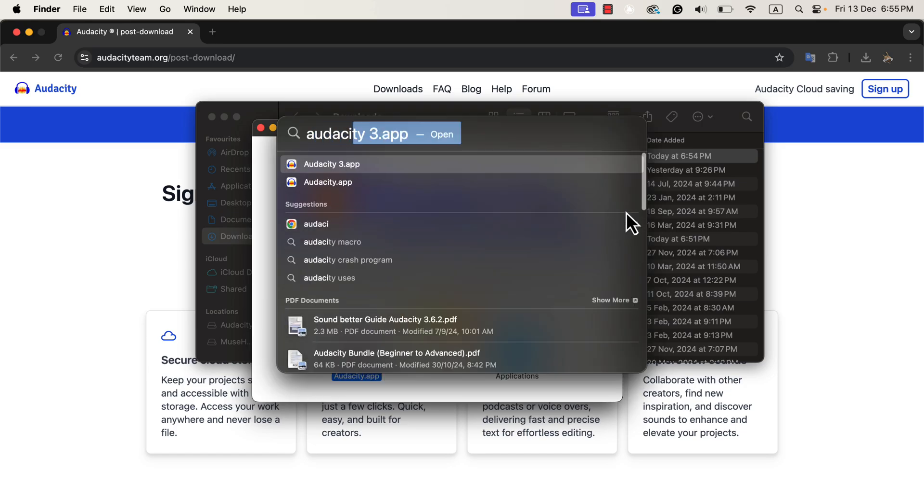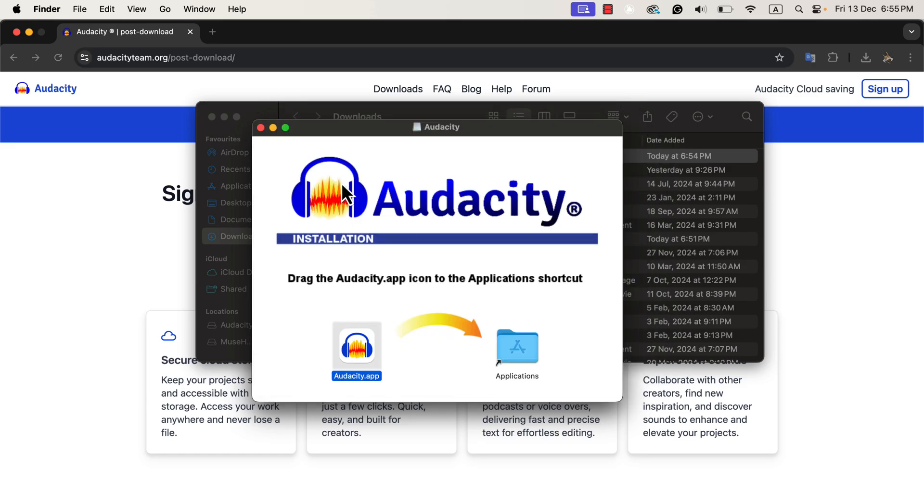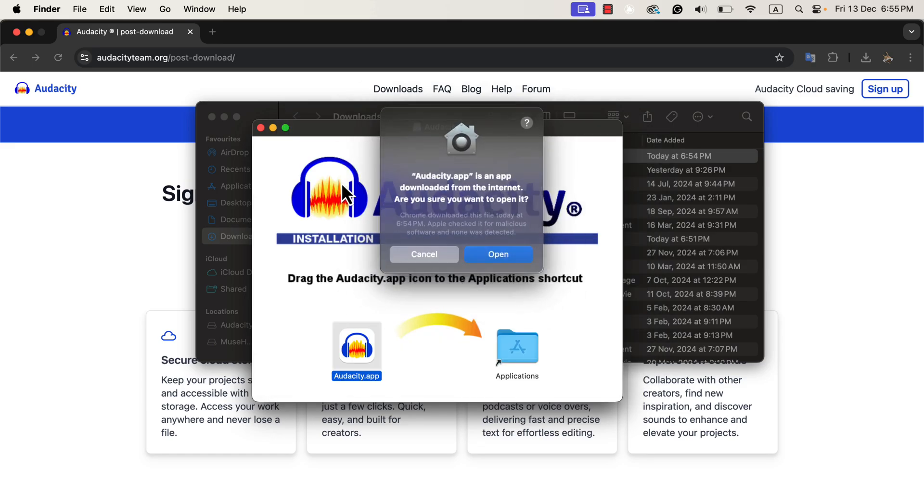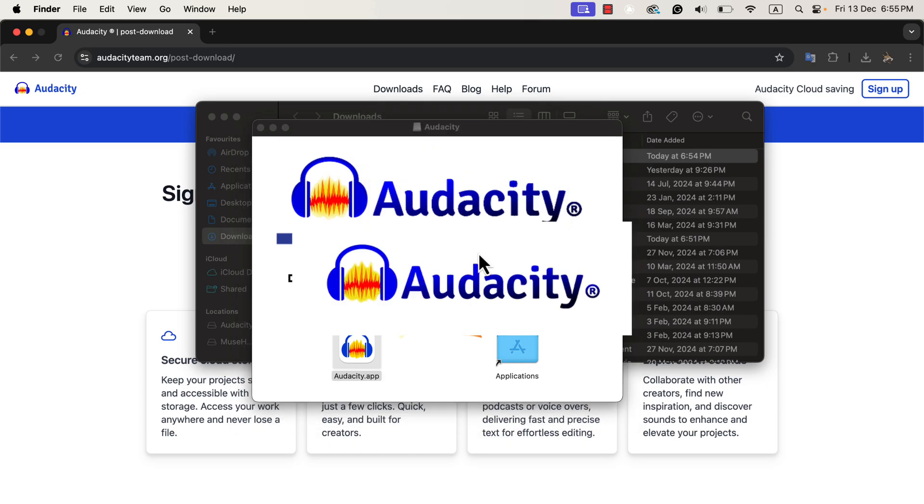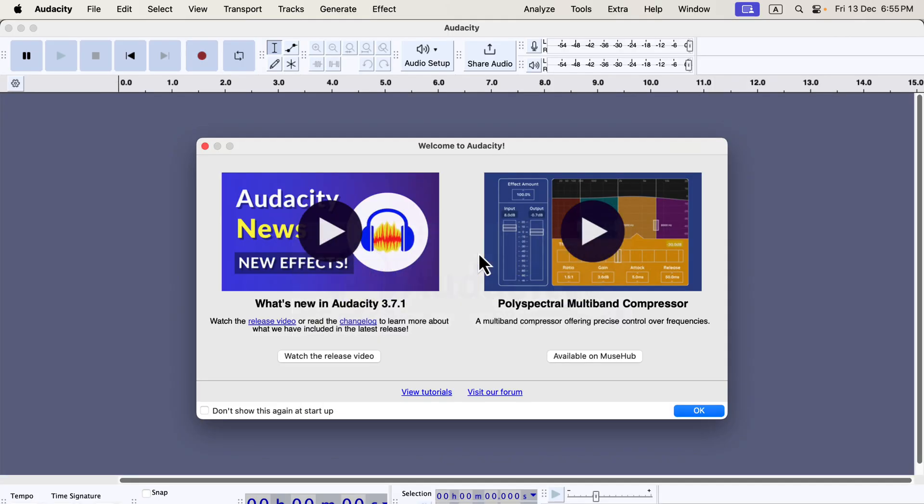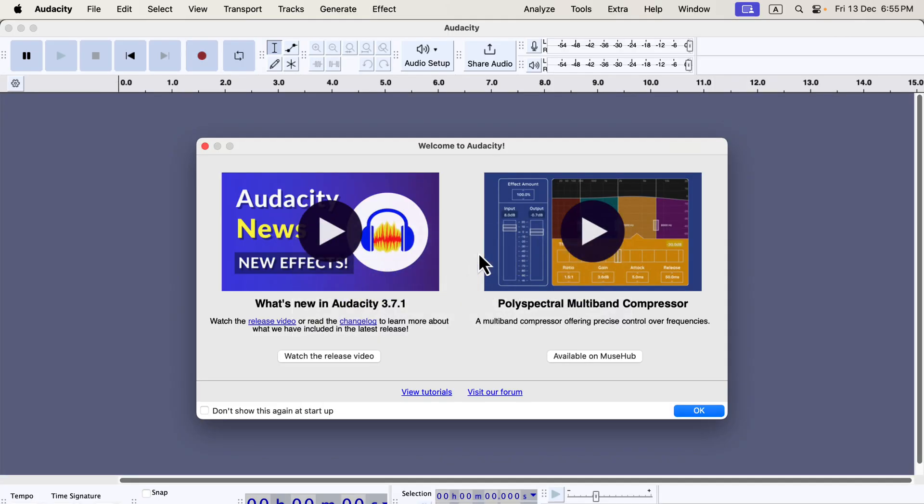Once the installation is done, I can open Audacity from the app launcher. When searching for Audacity on my computer, I now see two versions of Audacity in the app launcher. This is because I already had the older version installed on my system. If you're installing Audacity for the first time, you will see only one version. The reason I keep the older version is that I teach Audacity to other people. Some of my students still use the older version of the software, so it's helpful for me to have both versions available. Now, as you can see on the screen, Audacity 3.7.1 is successfully installed and running.